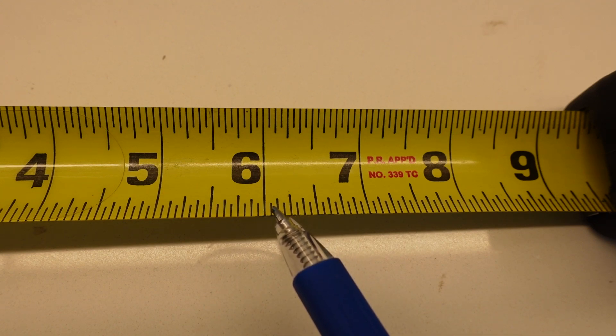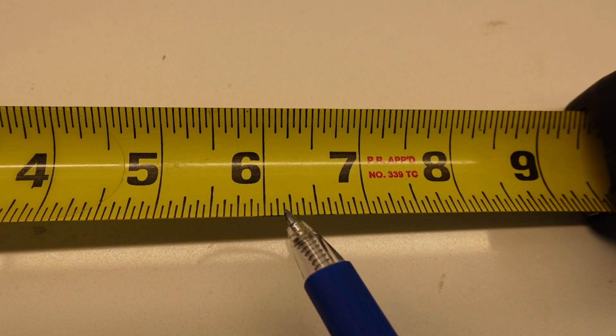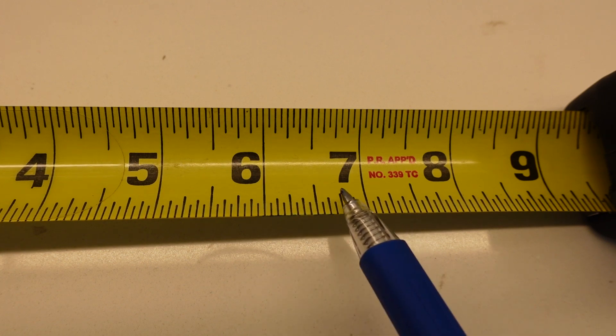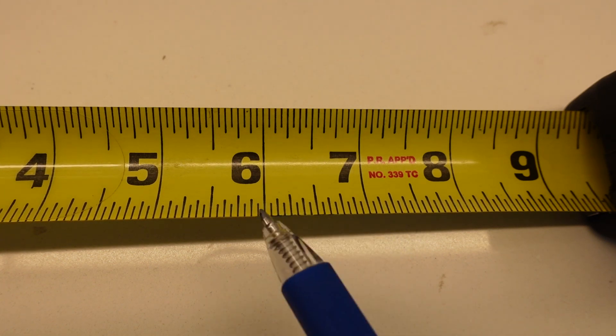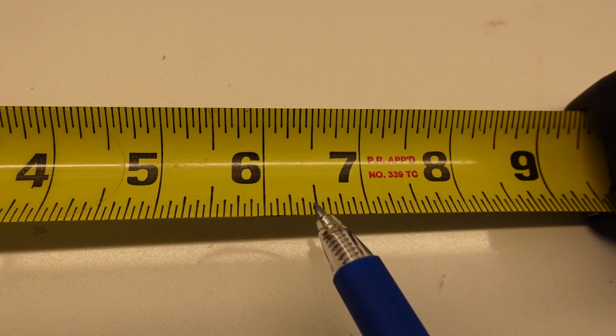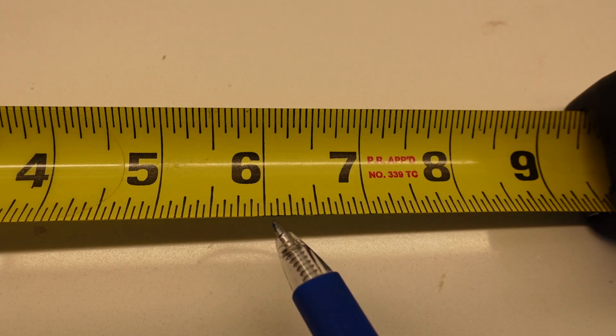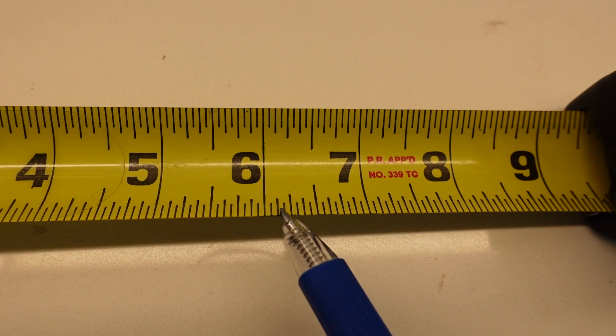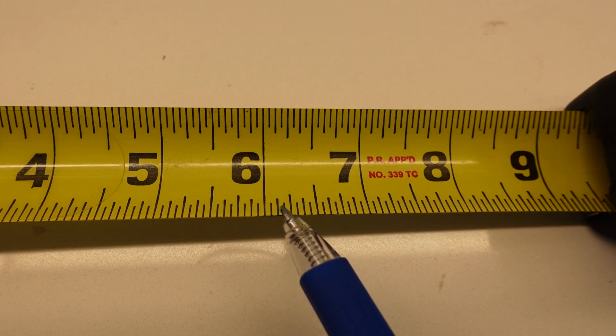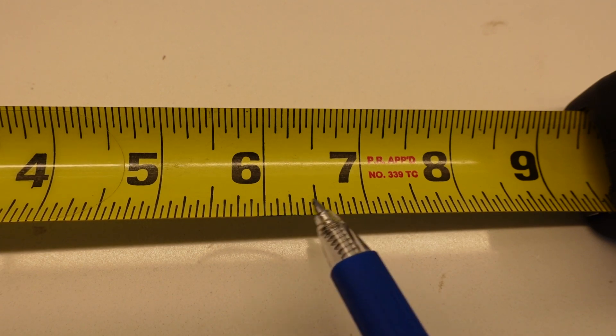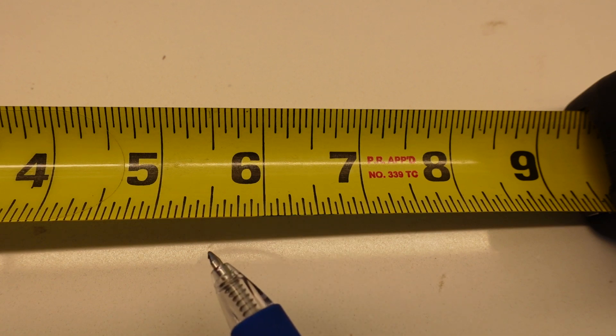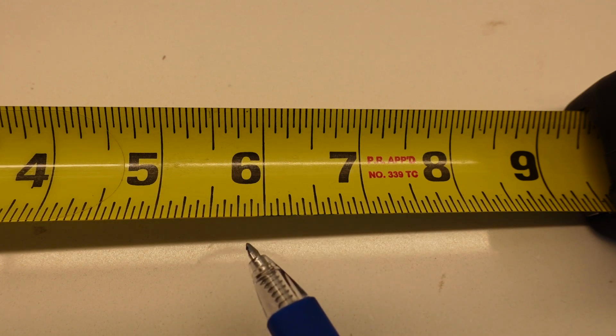I would encourage you to not use those types of tapes because if you learn how to read a measuring tape with numbers on it and someone gives you this tape here, you're going to be completely lost. But if you start with a tape like this, you're always going to know whether it's this type of tape or a tape with numbers on it. You'll be able to quickly read that tape.